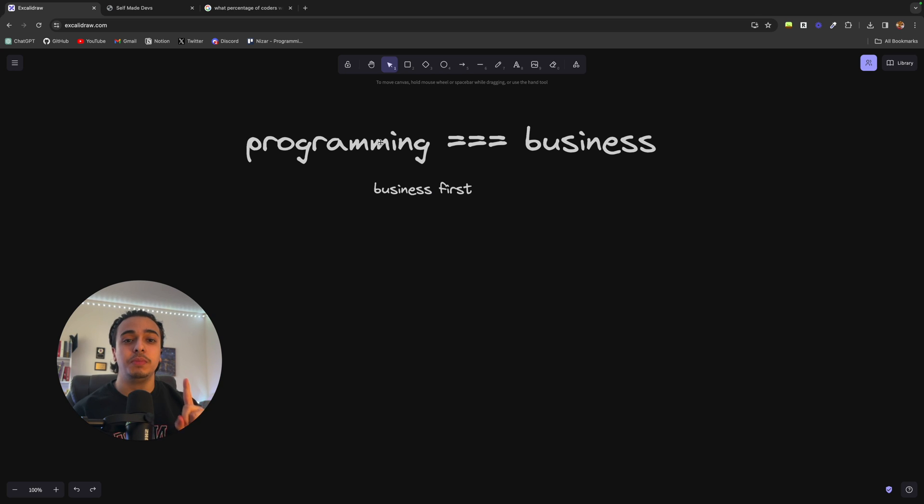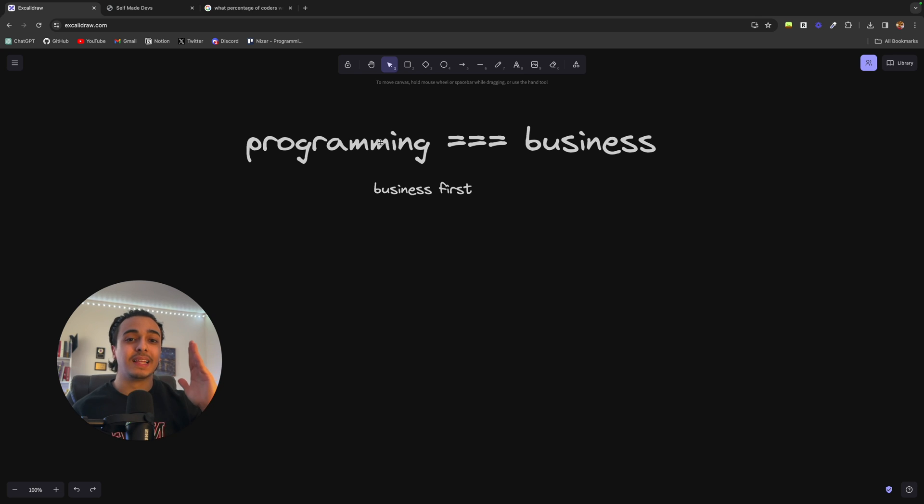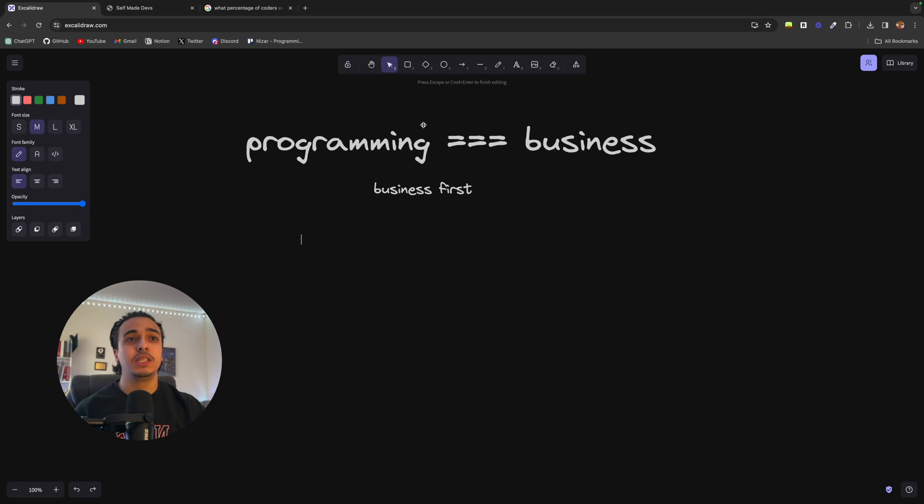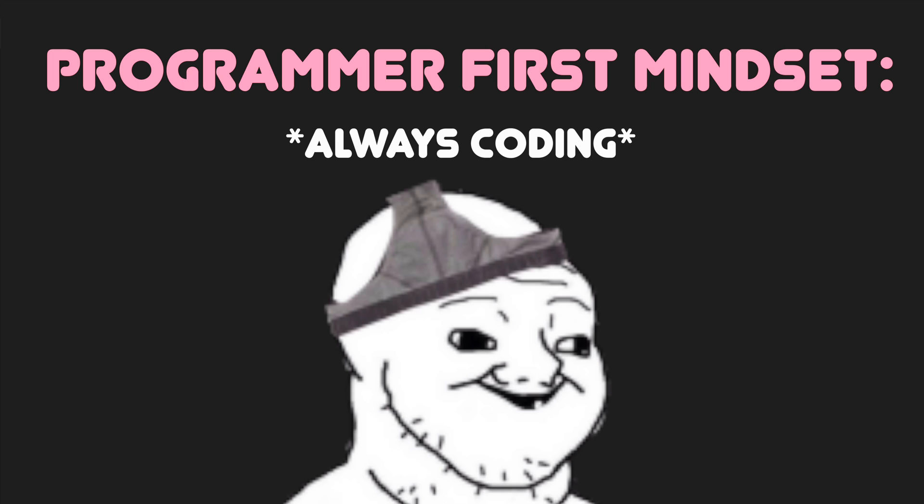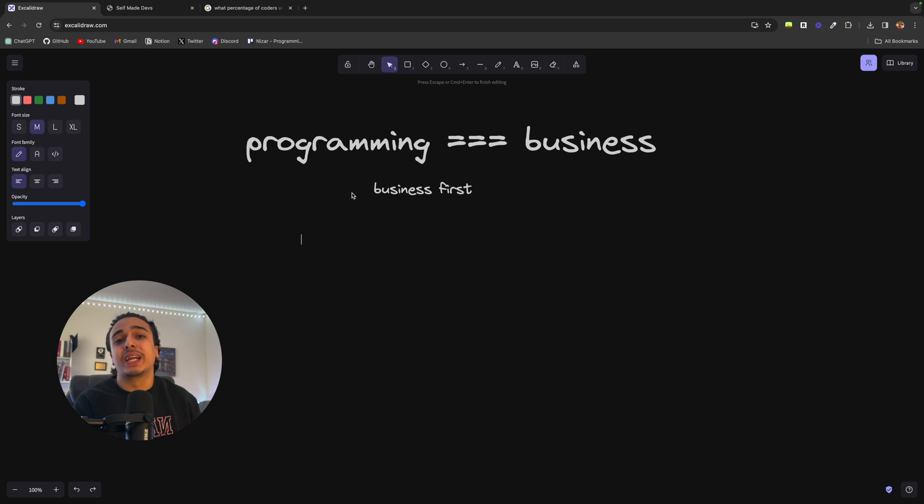You see, once you decide to be an entrepreneur or business owner, that should be your number one priority. The standard programmer thinks like a programmer. They have to code, finish some sort of feature for their company and just do the regular tasks of being a programmer.